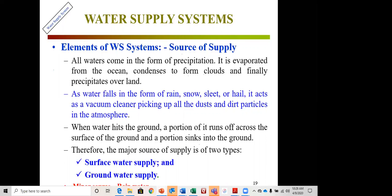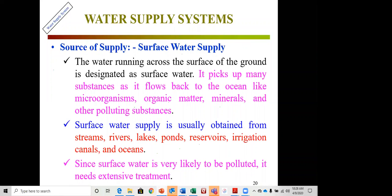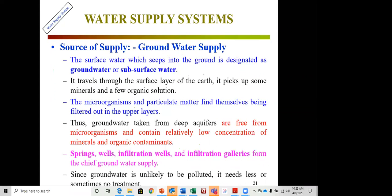Surface water comes from streams, rivers, lakes, ponds, reservoirs, irrigation canals, and oceans. Since surface water is very likely to be polluted — picking up materials from ground surfaces, non-point sources from agricultural areas, parking lots with hydrocarbons, and other contaminants from runoff — it needs extensive treatment compared to groundwater, which has already been filtered through soil layers.